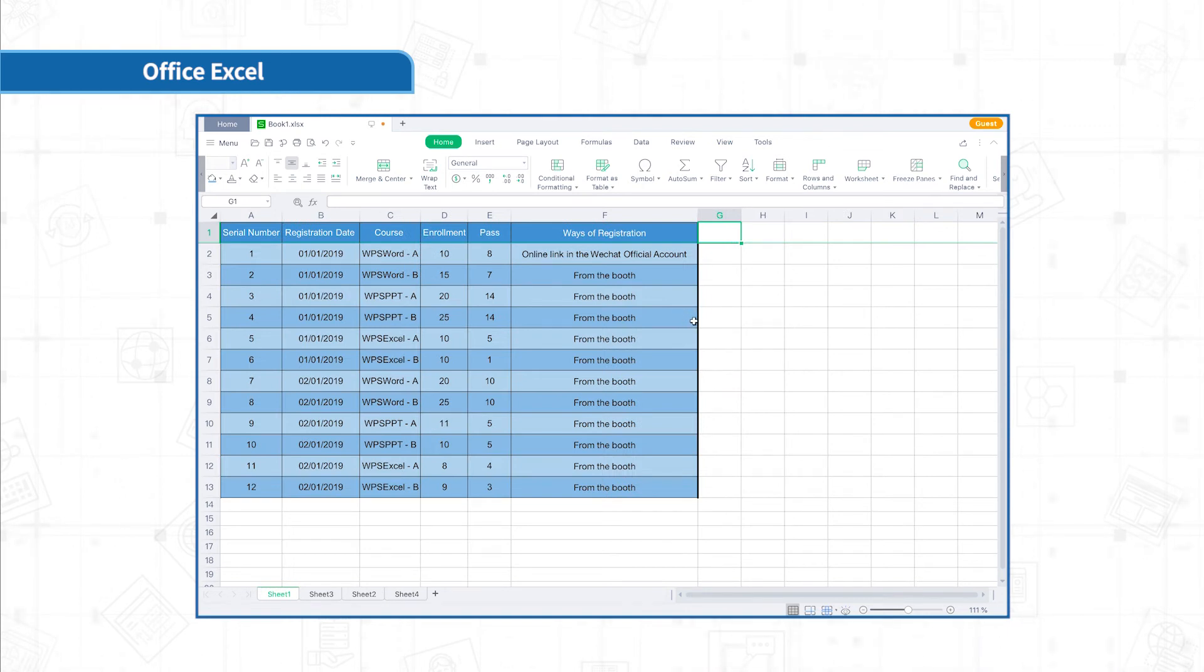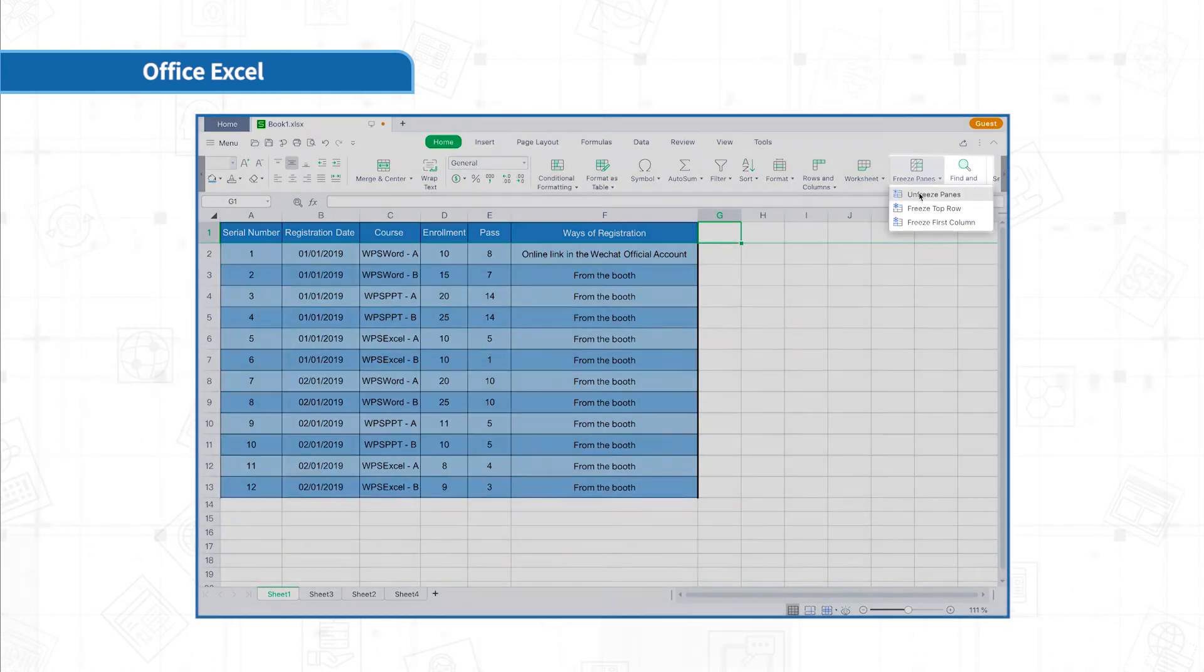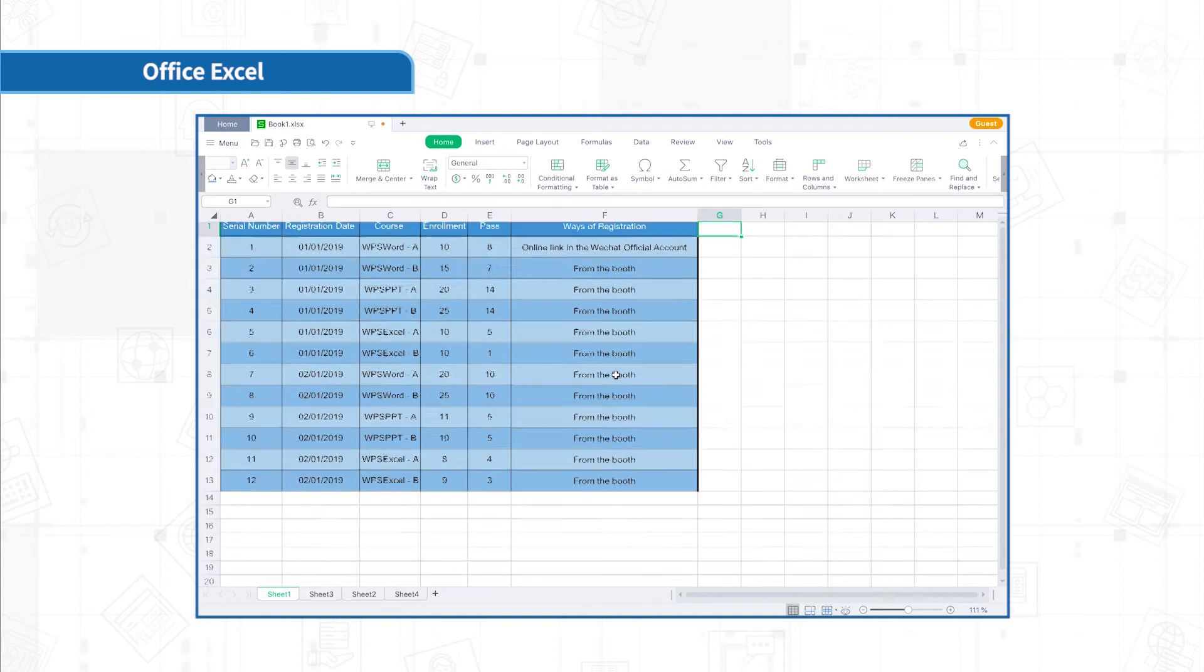The method of freezing the first column is also the same. To unfreeze, click freeze panes and unfreeze panes in the home menu.